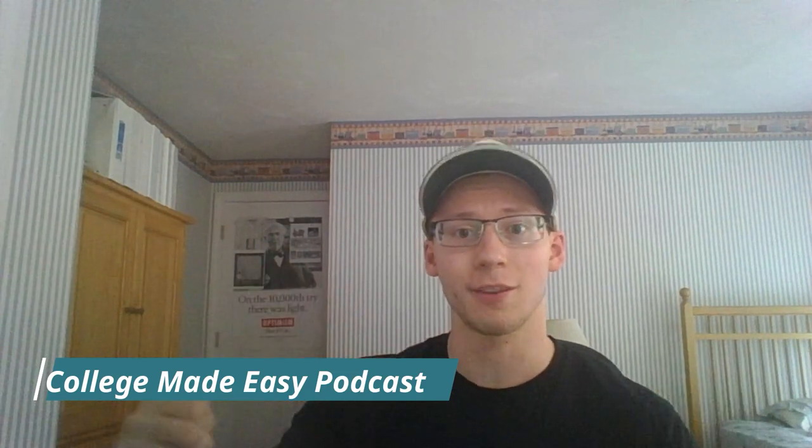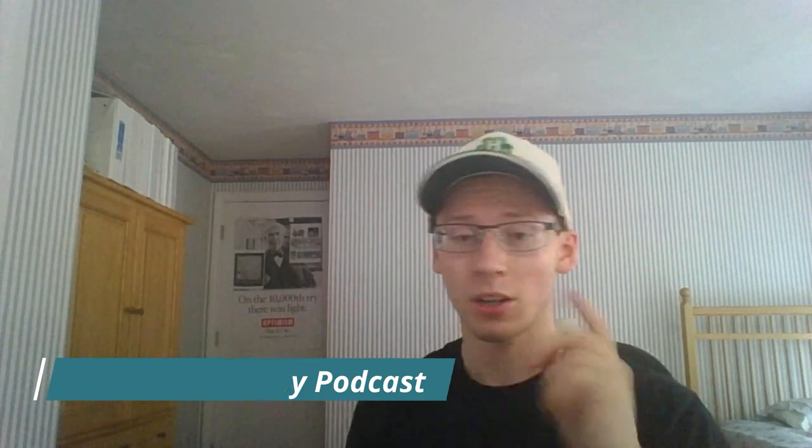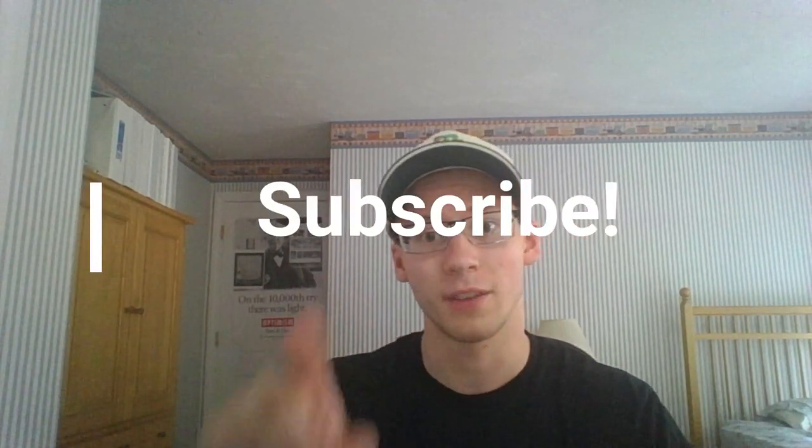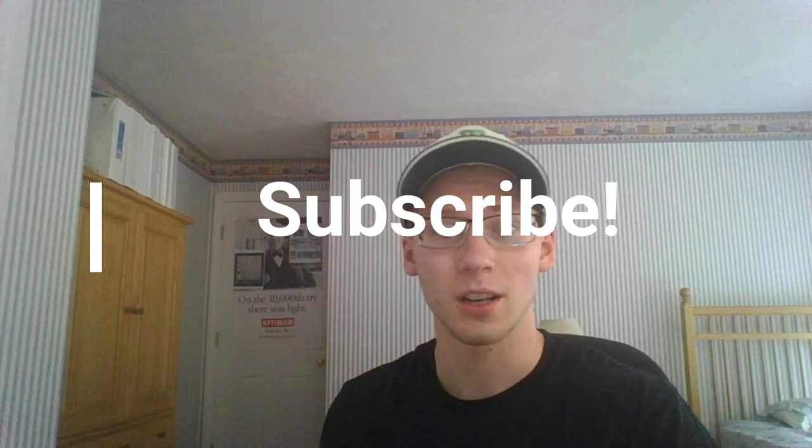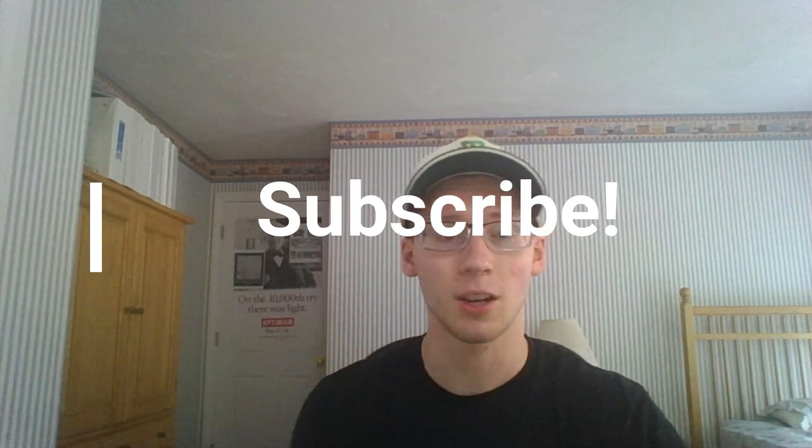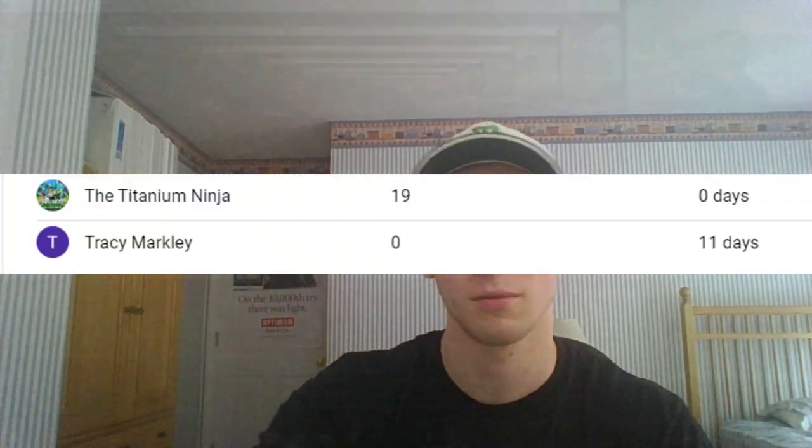If you guys haven't already, go check out the College Made Easy podcast linked in the description. We upload twice a week, Wednesday and Friday, 3 p.m. Eastern Standard Time. If you guys leave a like on this video and subscribe, hit the bell notifications, you'll get notified exactly when I upload. Shout out to the channel members Tracy, Markley, and Titanium Ninja. And now let's talk to the video.